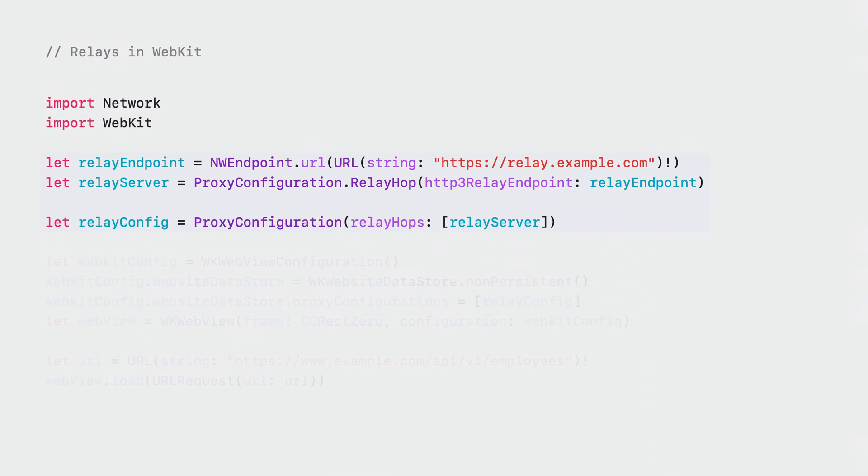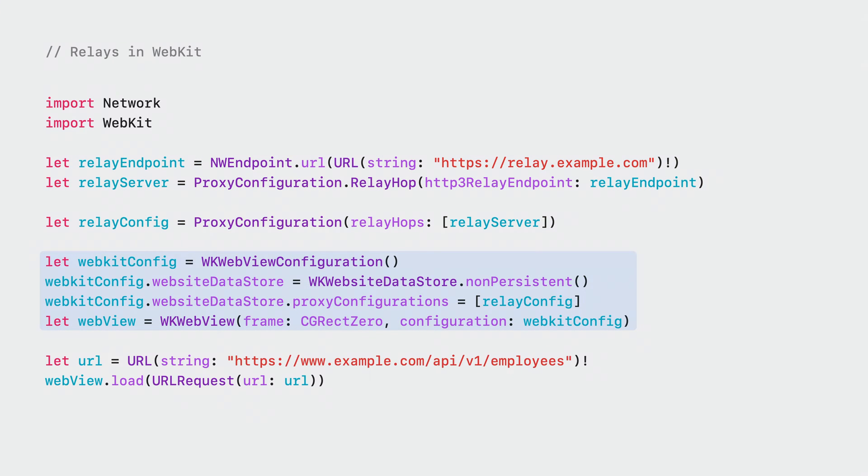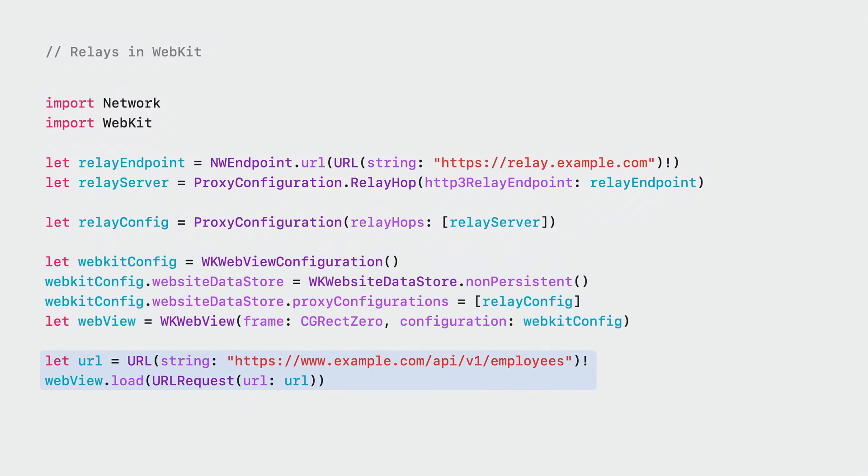The same proxy configuration object can also be used to proxy connections made in a WebKit view. First, initialize a WebView configuration, add a data store, and add your proxy configuration to the data store. Then, initialize a WebView configuration. Once that's done, you can load the requested URL and use the WebKit view as you normally would. Now, this WebKit view is also sending its traffic through the relay.